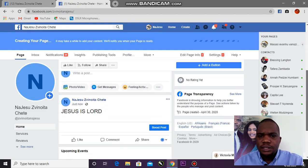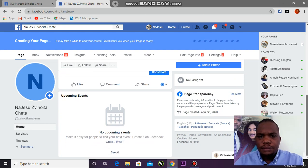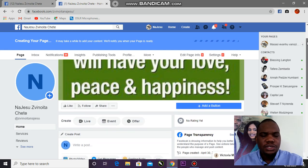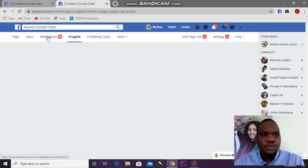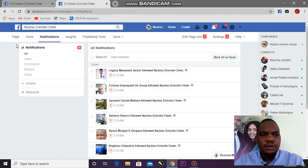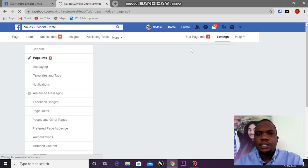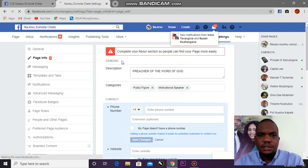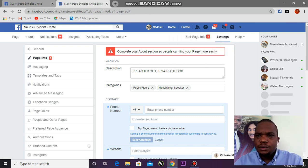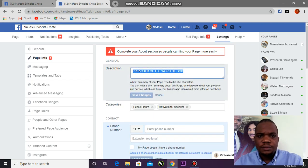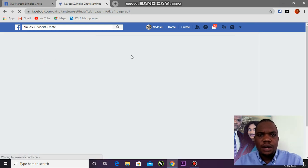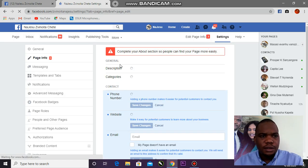It's taking a bit of time but it's worth it. It's showing the page was created April 30, 2020. I have access to insights, notifications, publishing tools — all these things that are only accessible on a page, not a profile. Now it's showing me things I should complete, like page info.